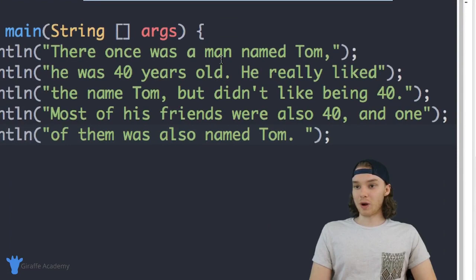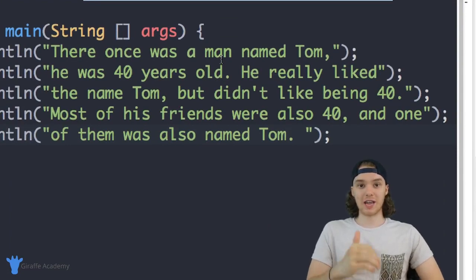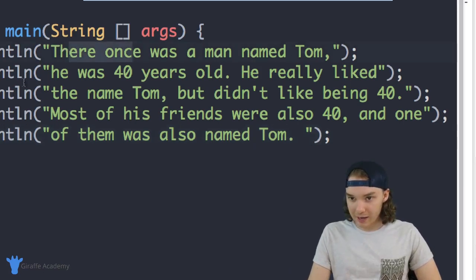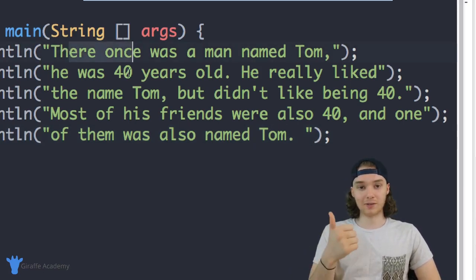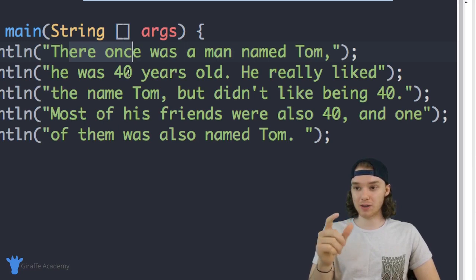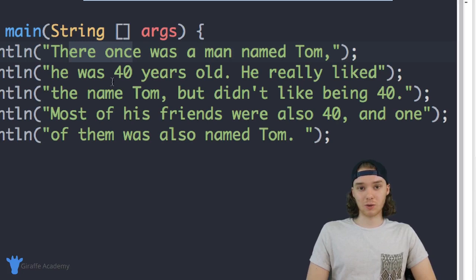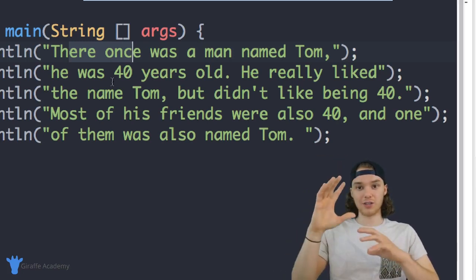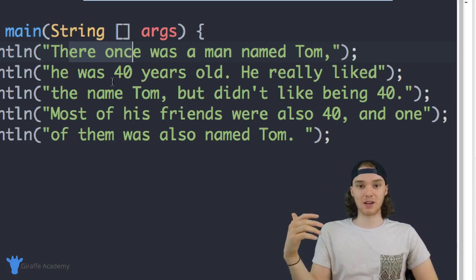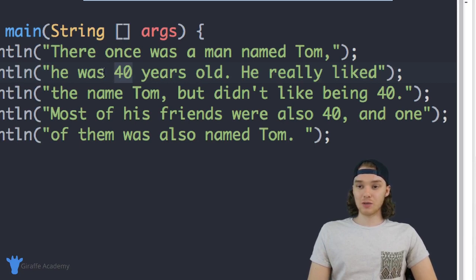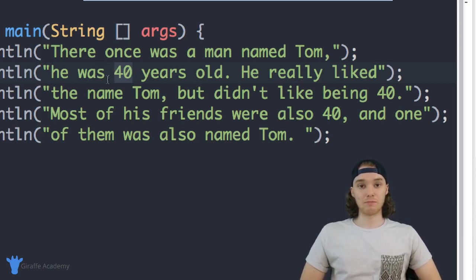Here's the problem though. When I wanted to change the character's age and name, I had to physically search through each line, find where either the name or age was, and change it manually. That's kind of a drag. Imagine a long story that mentioned the character's name or age hundreds of times — it'd be a real pain. We can use something in Java to make this easier, and that's called a variable.